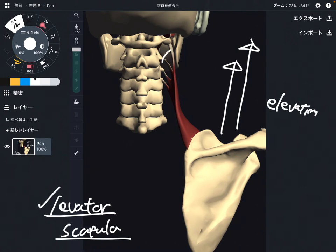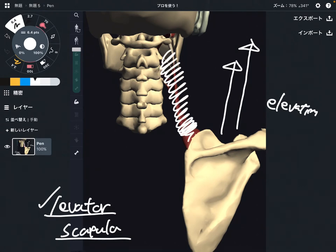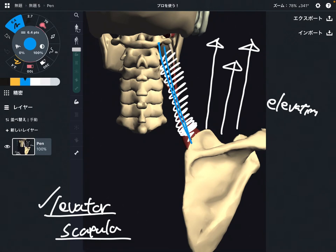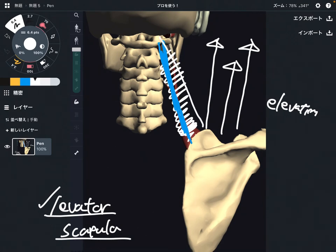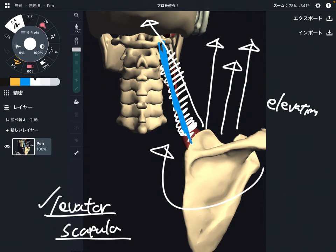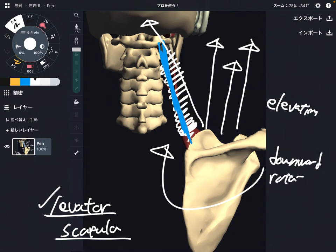But if you look carefully, the direction of this muscle is not completely vertical — it's a little bit diagonal. So when this muscle contracts, it can bring the scapula along kind of a diagonal vector. What kind of movement would happen? That makes a rotational movement — that is downward rotation. This is kind of important.